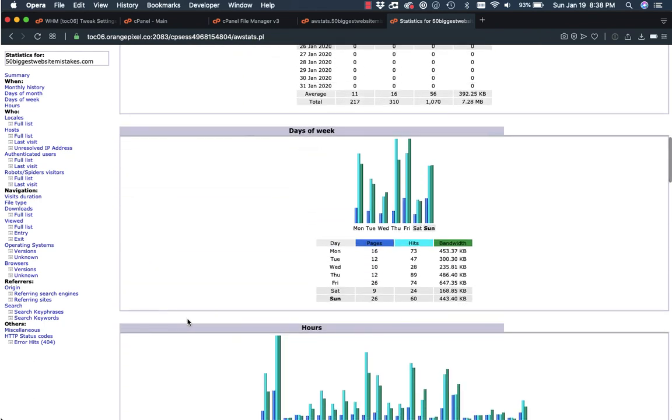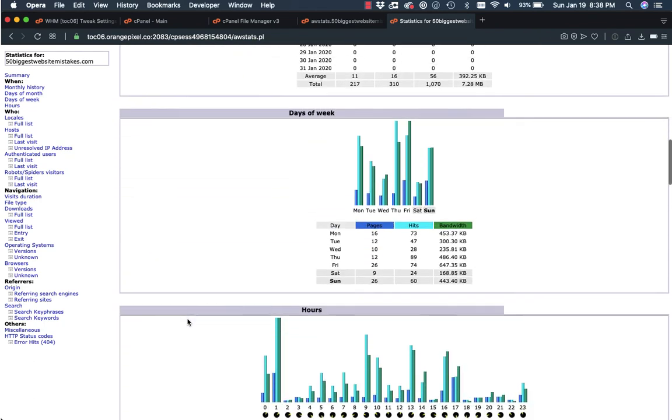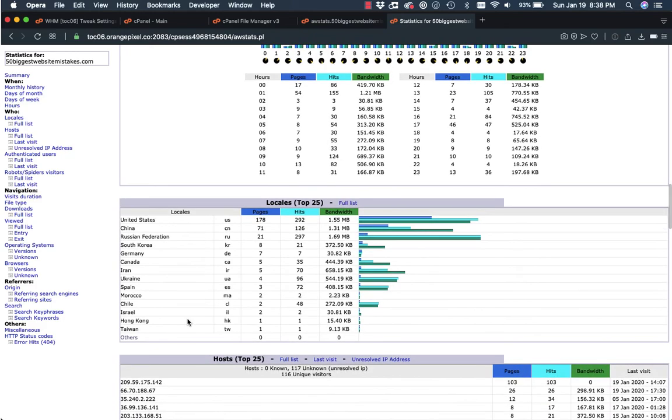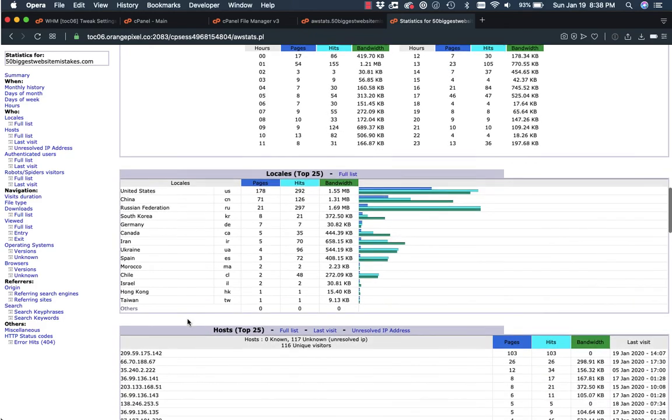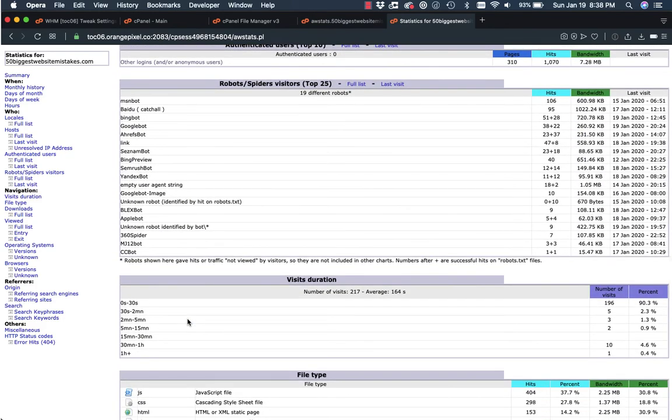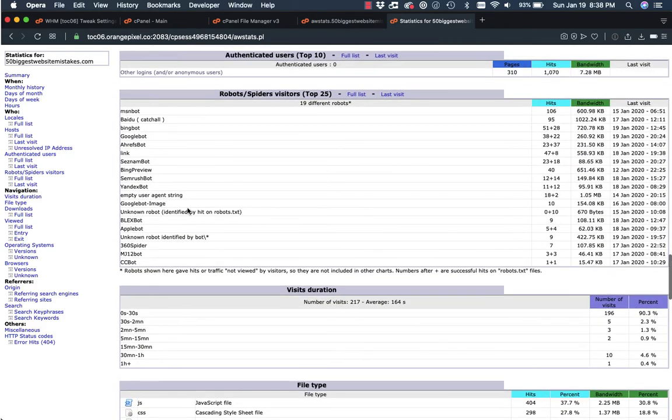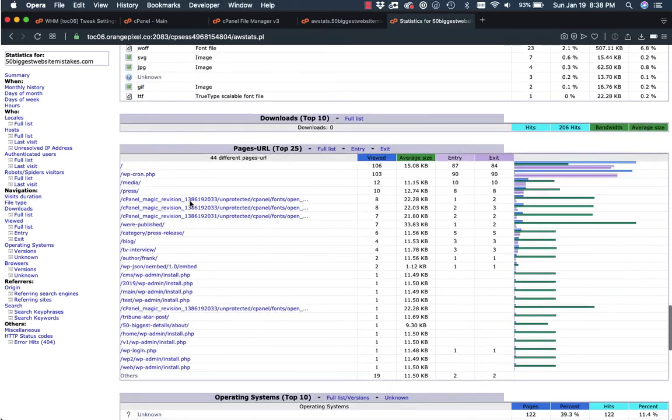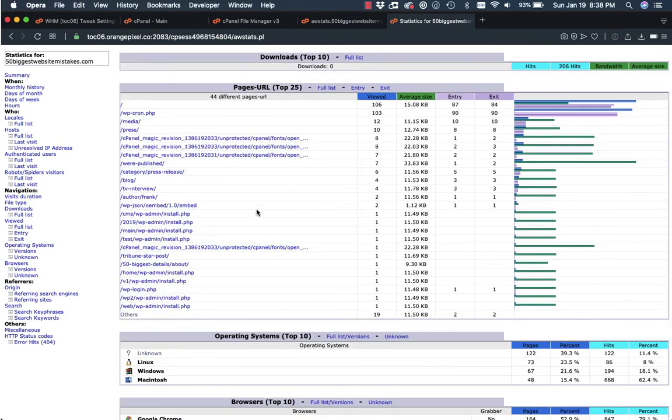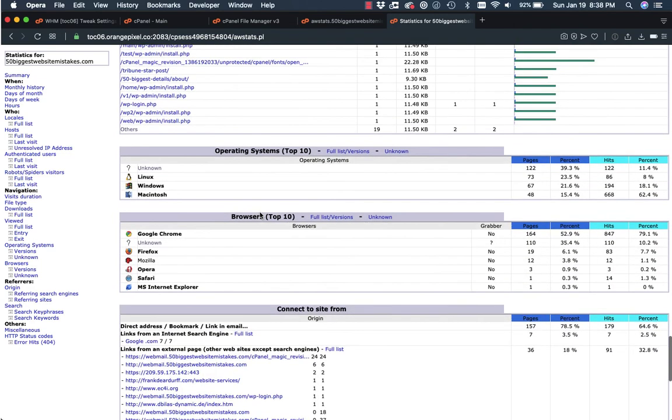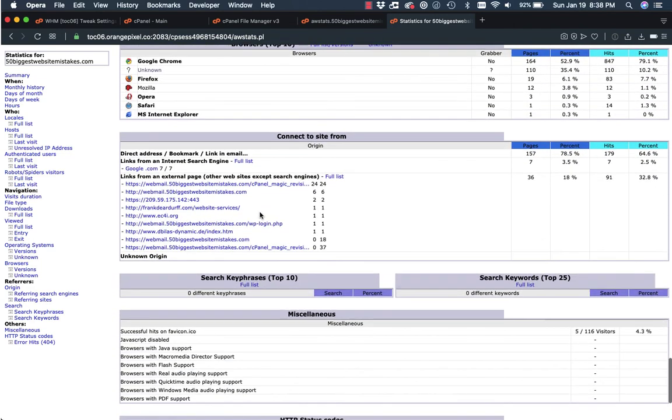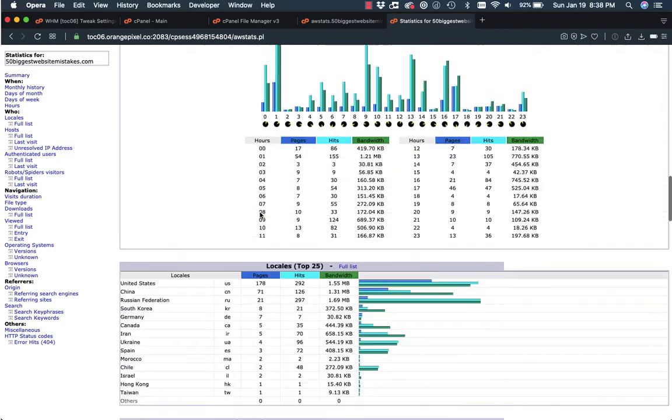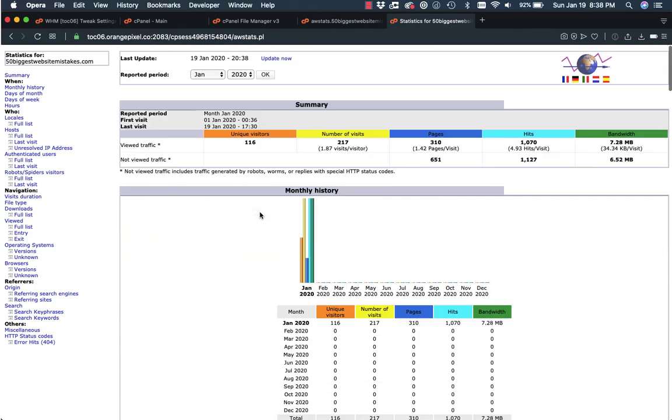I know a lot of people use Google Analytics, but AWS stats is residing on your server. There's a lot of good information that you can get. You can see which search engines have visited your site and that type of thing, just like you can in Google Analytics. You can see the different areas of what people are looking at, your referrals and stuff like that. So pretty good area to look.